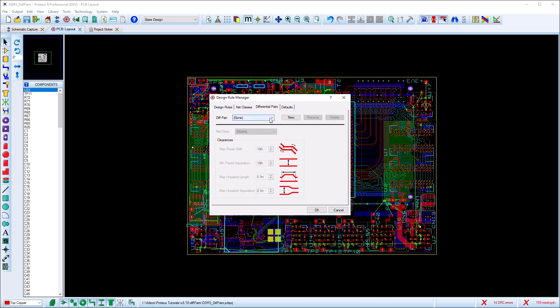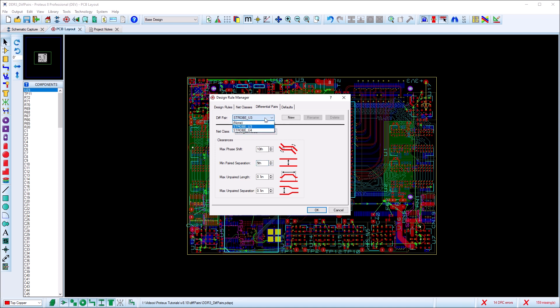We then switch to the differential pair tab and associate the net class with our pair. In this case where you have multiple pairs, the same net class can be assigned to each one.